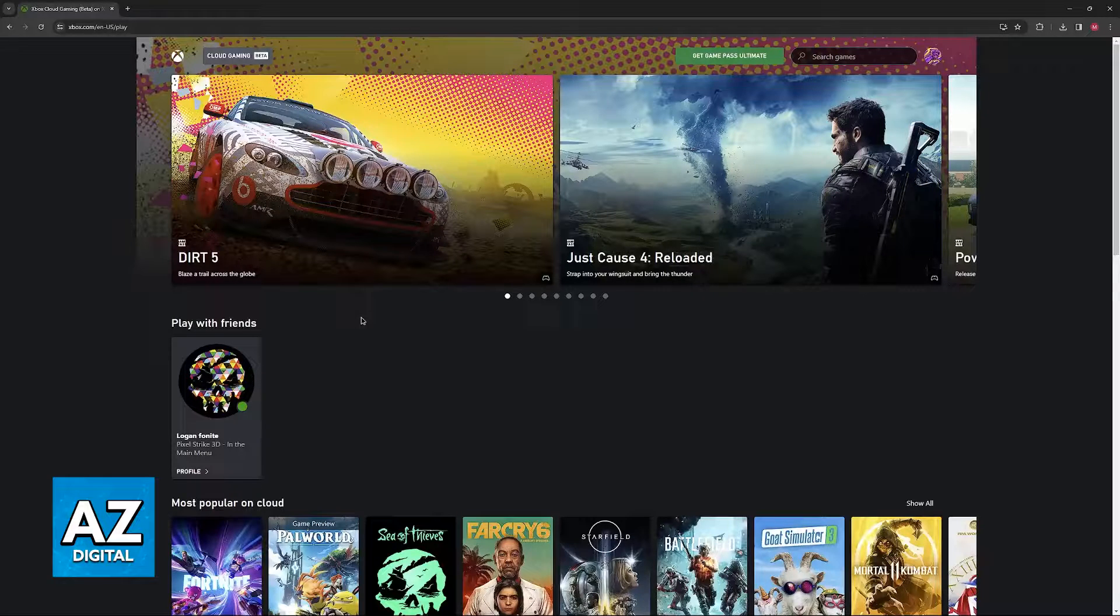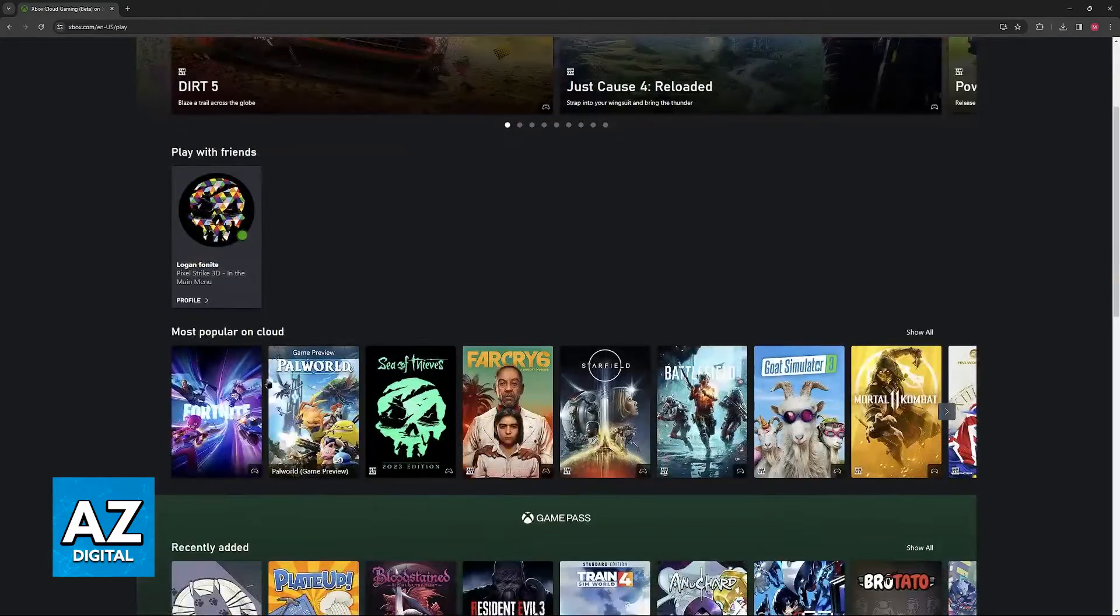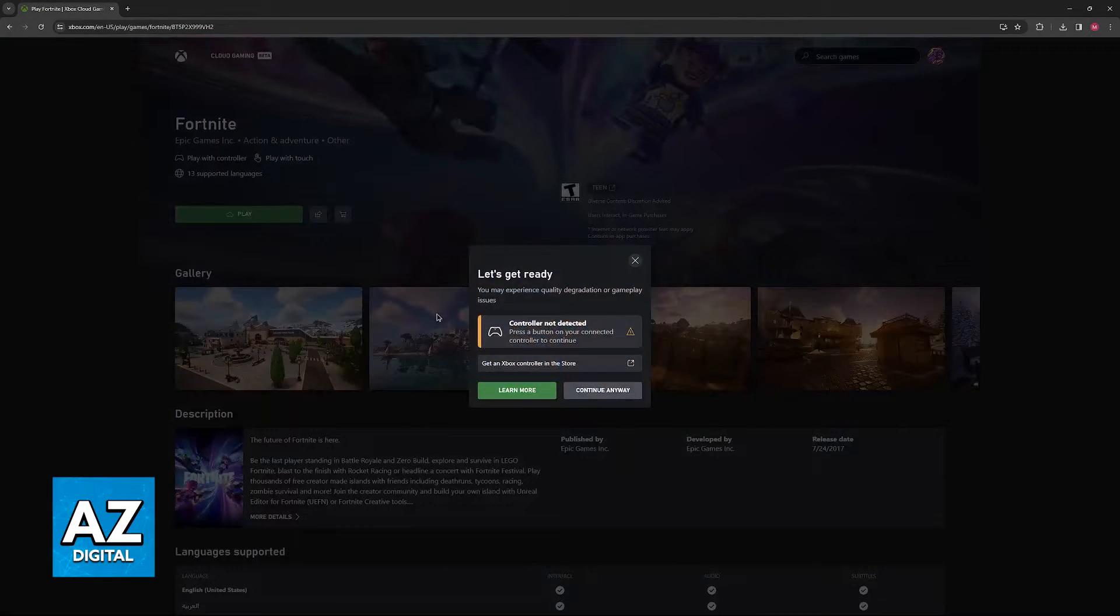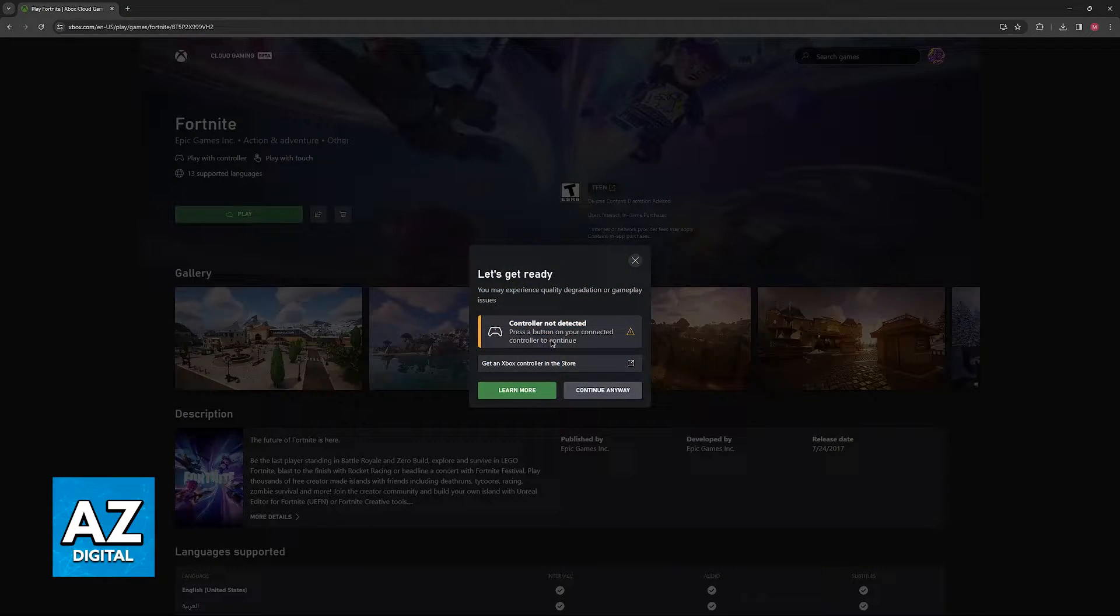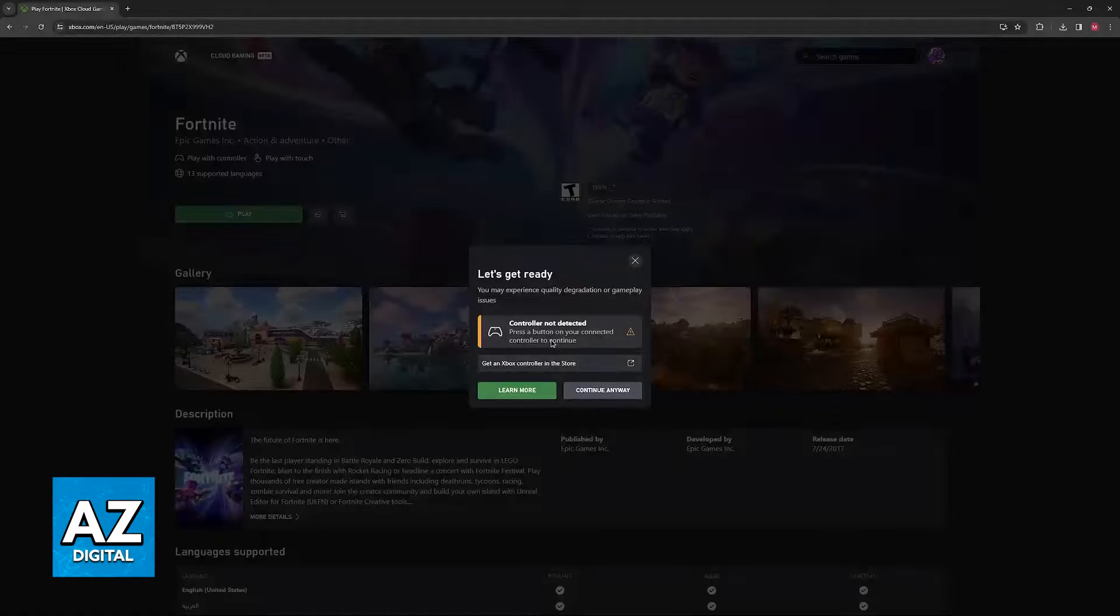However, some of the general things that you can try to fix this is first, go over to any game, and if you try to click play without a controller connected, you are going to get this error, so this is a very common issue.